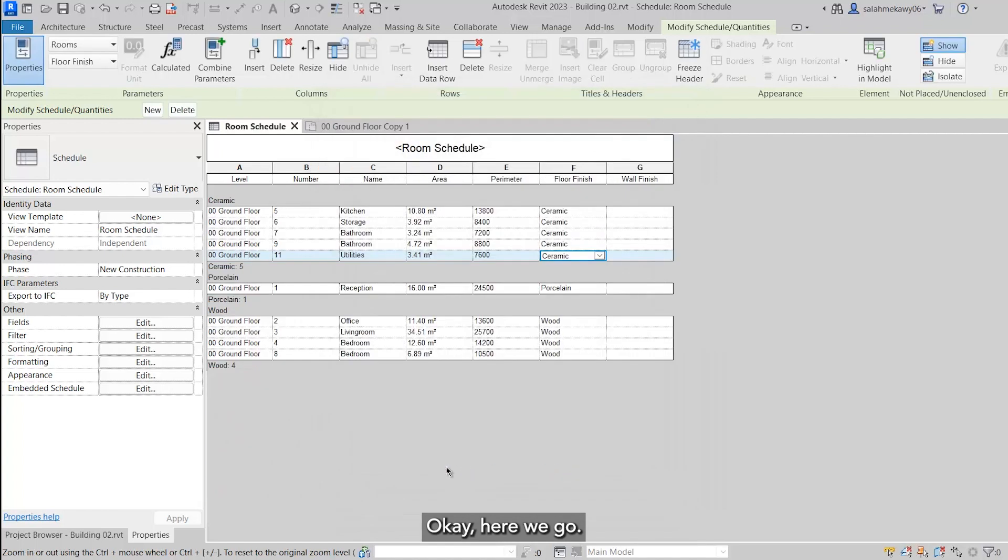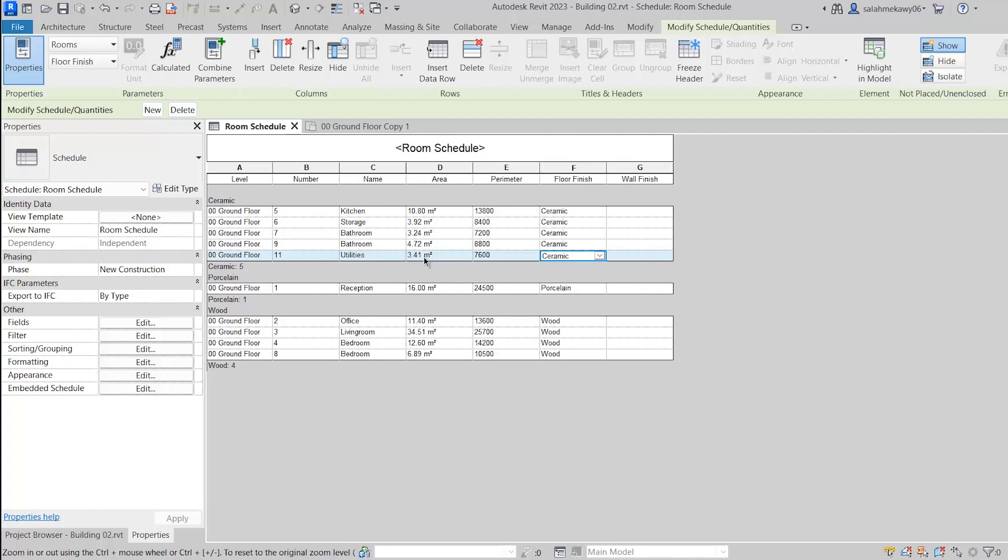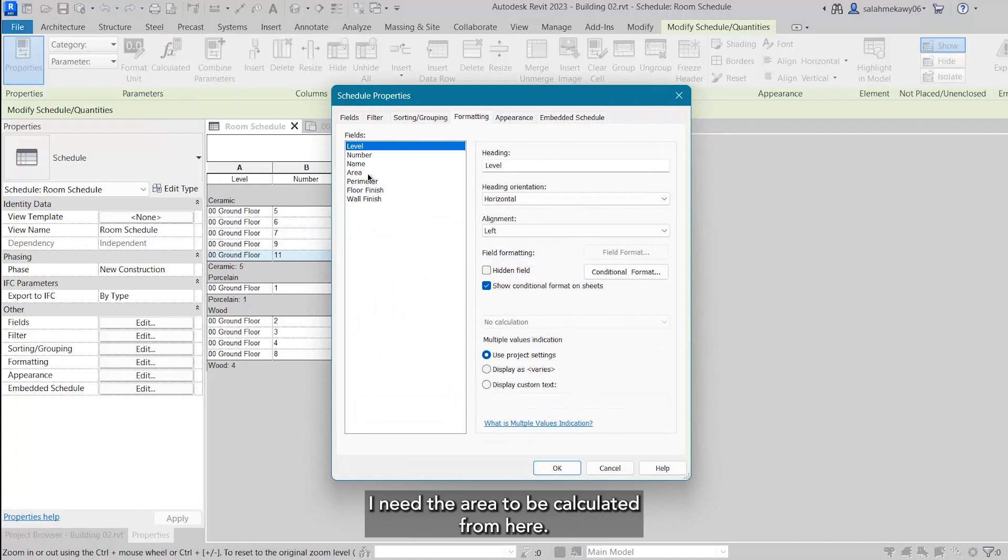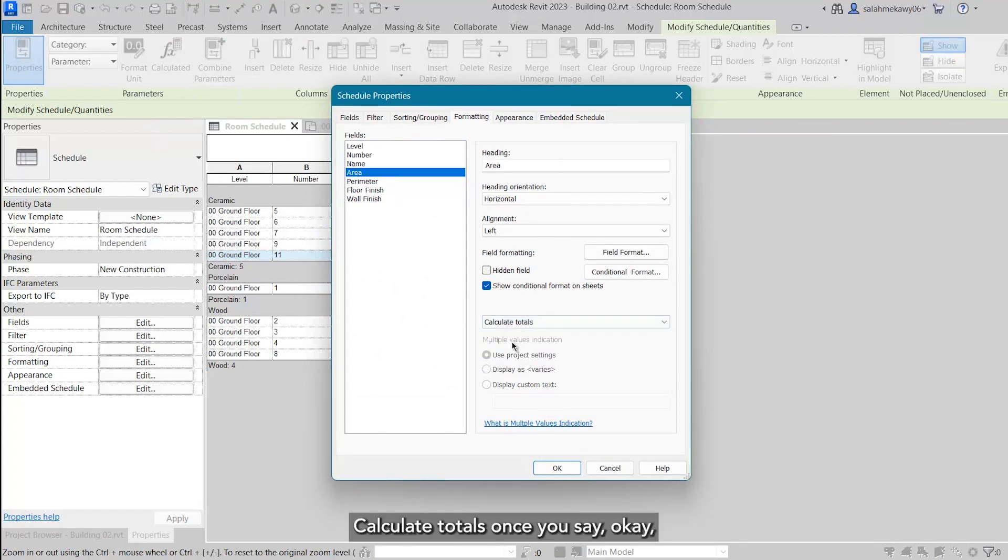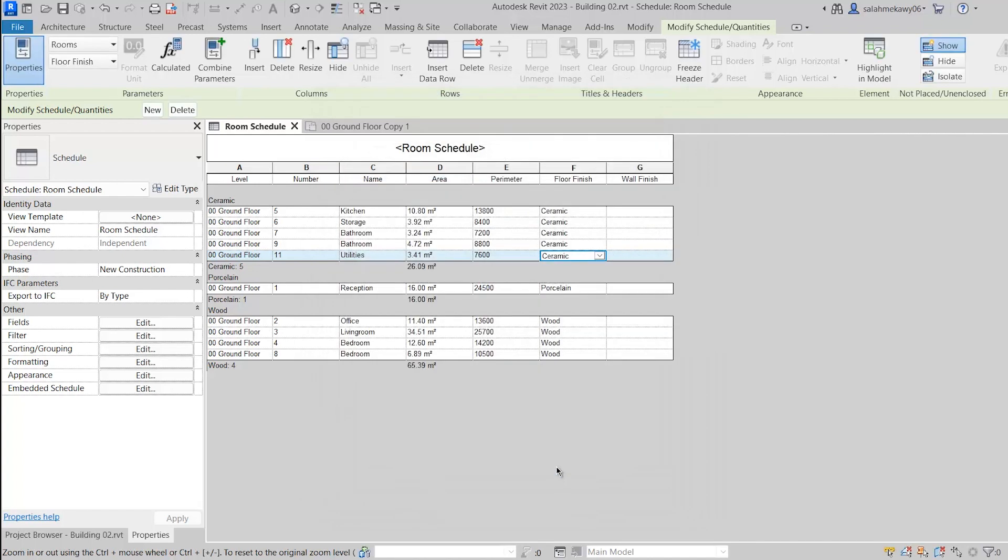Now I need to have a total number for the area. So in Formatting, I need the area to be calculated. From here, calculate totals. Once you say okay, here we go.